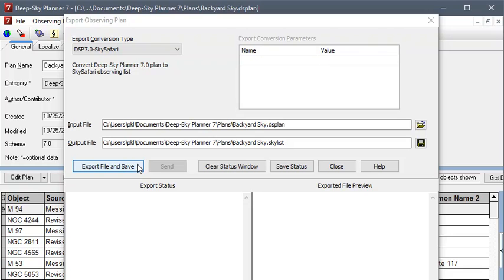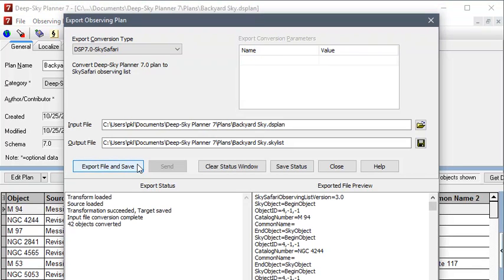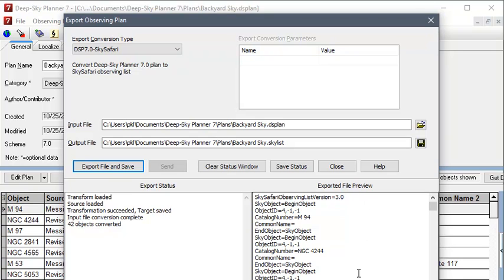So, we'll click Export File and Save. And you can see the results of the export here. And if you're familiar with the file format for Sky Safari, this should look familiar to you. If you don't know anything about that format, it's okay. This simply shows you that some work was done.